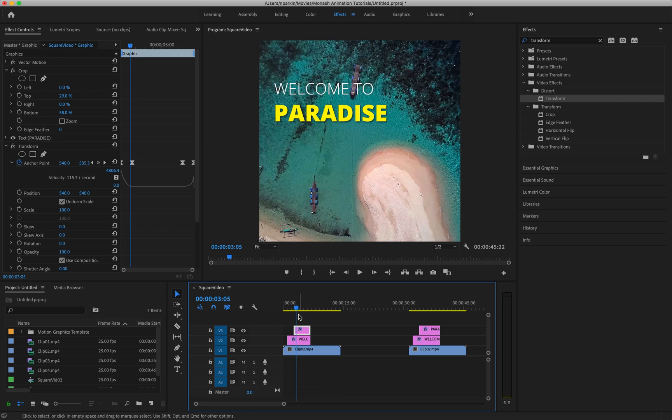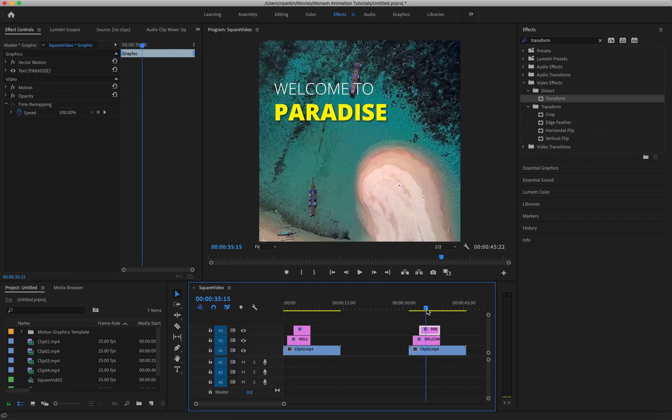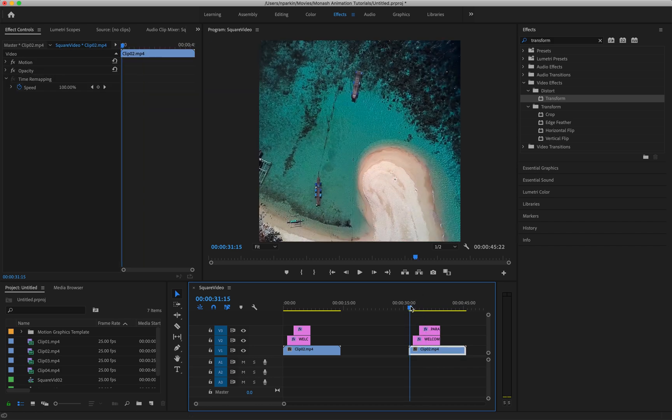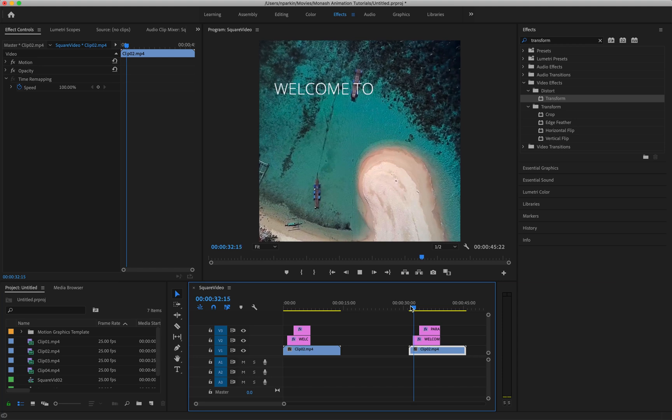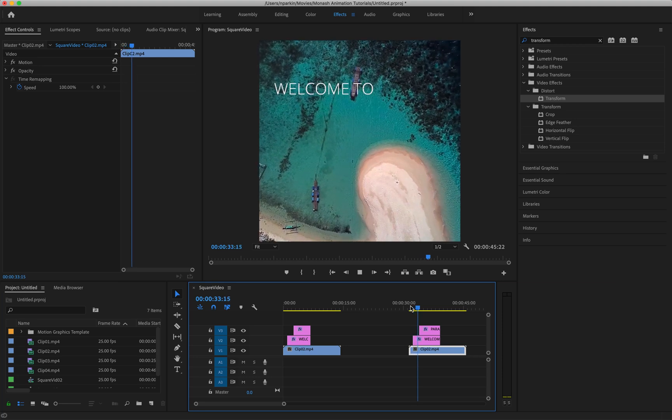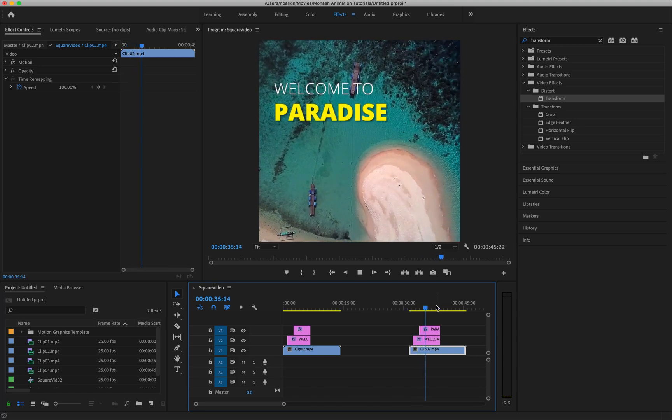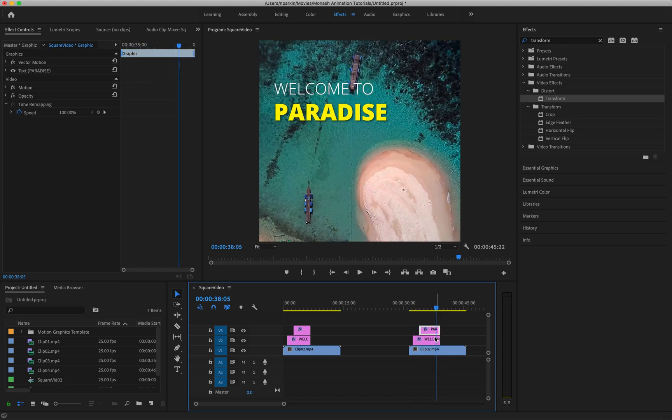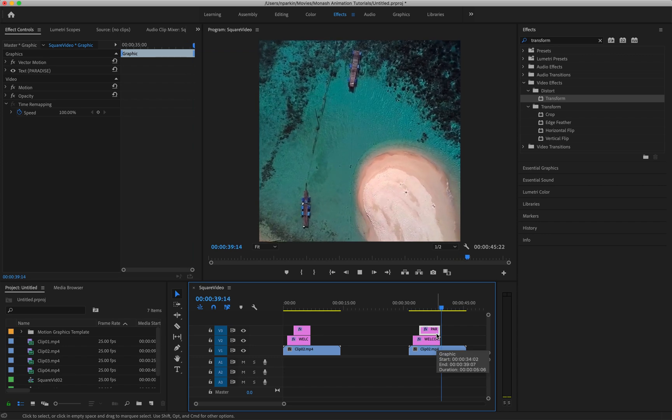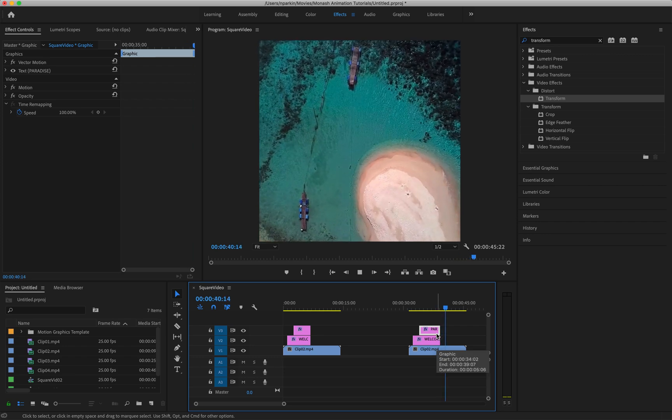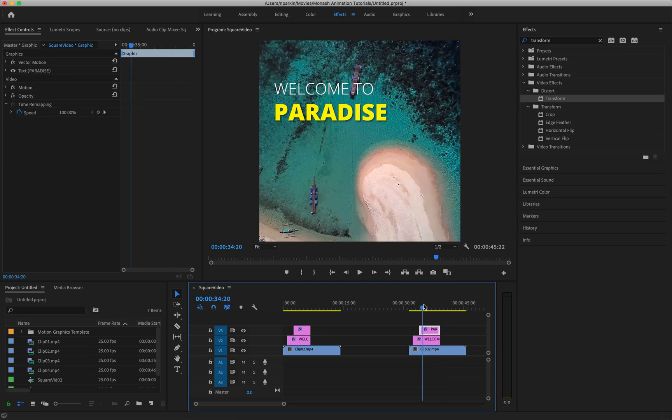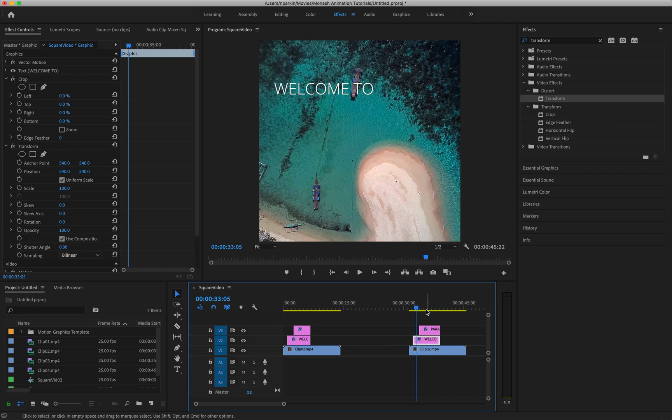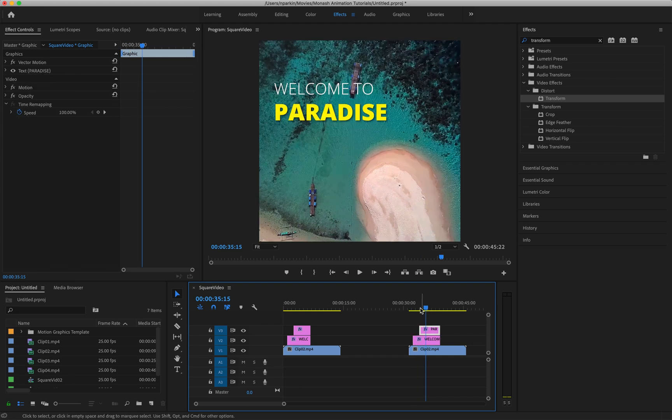All right, so I've got here the exact same elements but without any animations applied so we can start from scratch. So you'll see here that if I press play, the text just appears and it's not doing anything special, and then right at the end it just disappears again. And let's first start off just with the welcome to text and then we'll move on to the paradise text after.